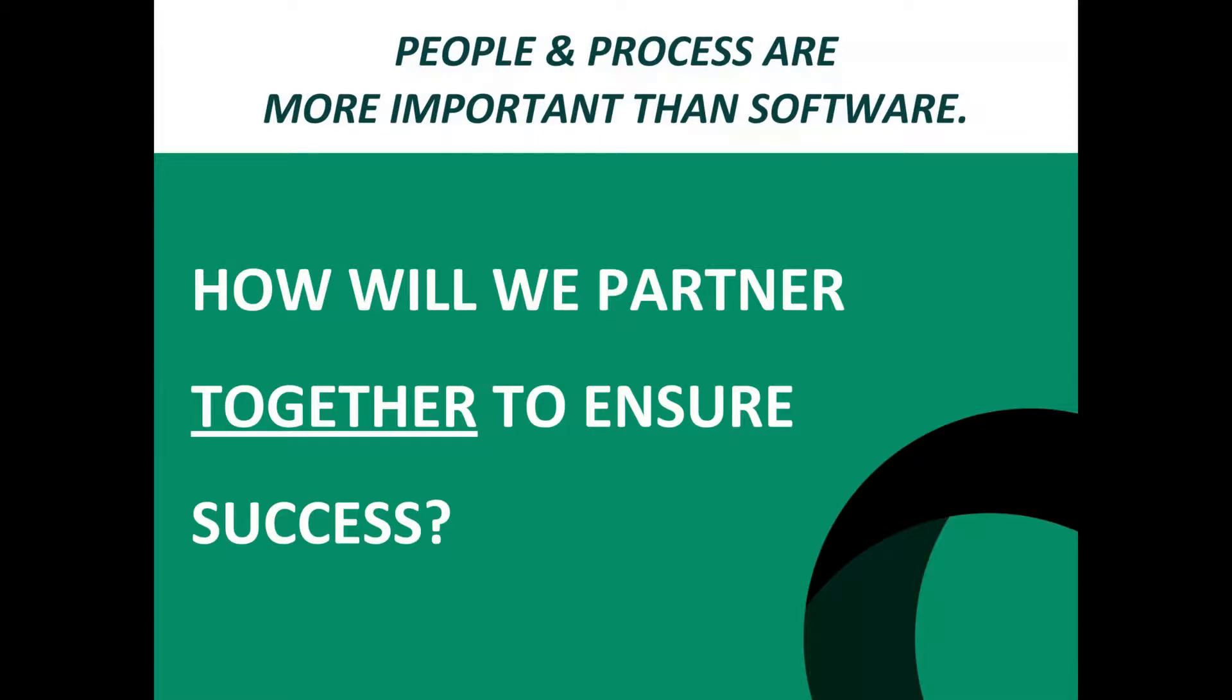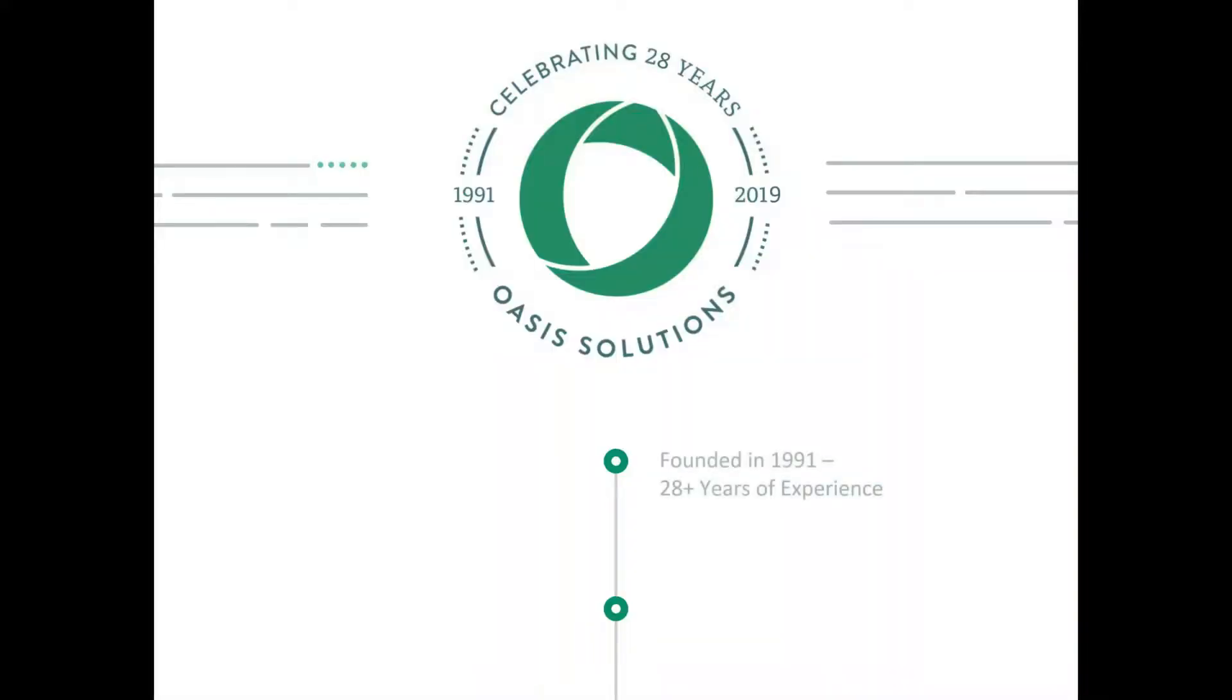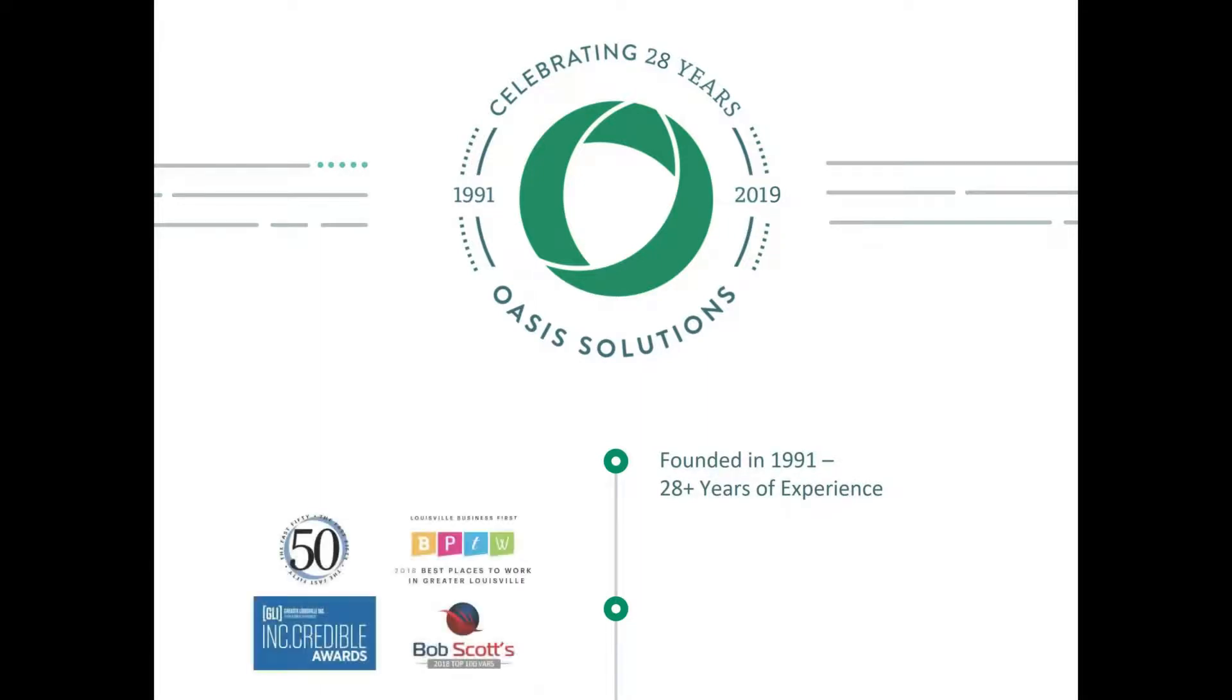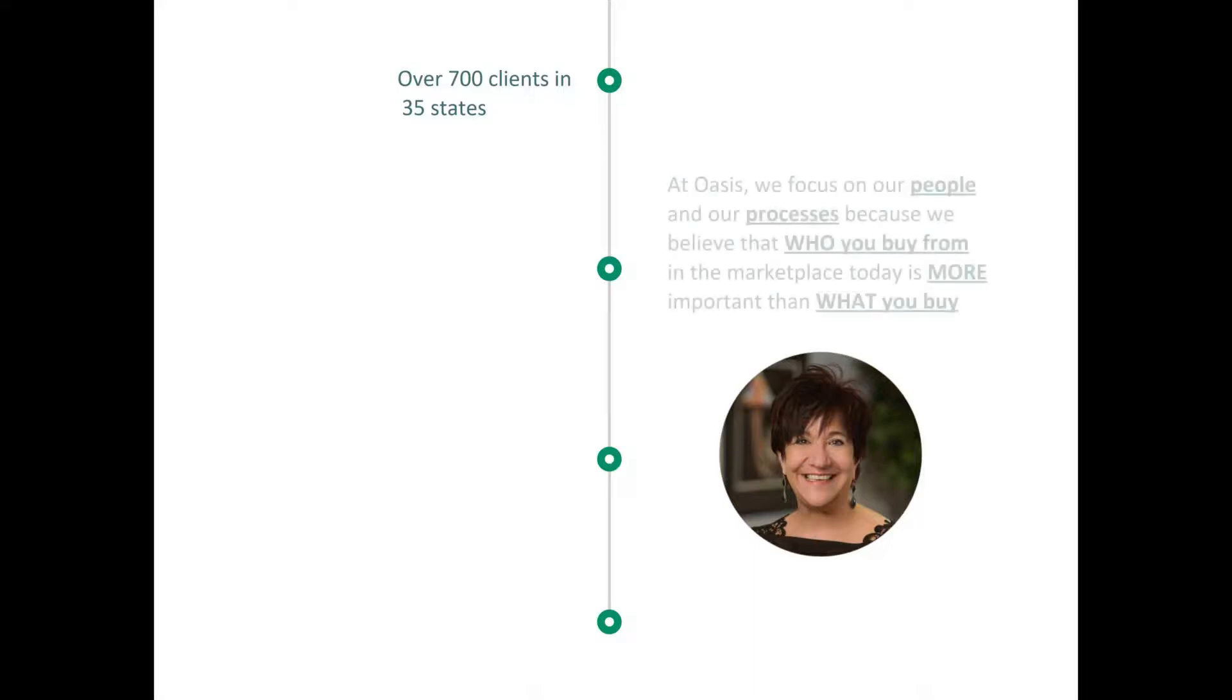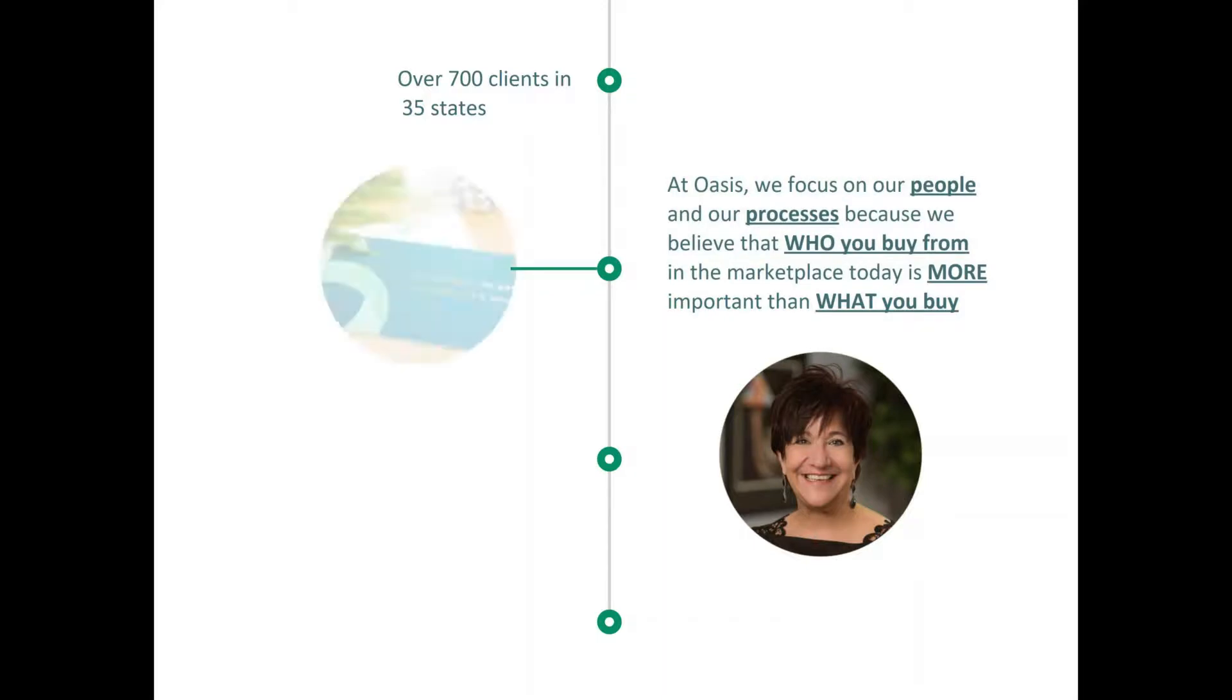At OASIS we feel that people and processes are more important than software. How we partner together will ensure your success. We have been in business since 1991, 28 years, May 1st, and are currently on the Fast 50 Awards, Best Places to Work, and were awarded the People's Choice Awards for the Greater Louisville Inc. Incredible Awards. We also are on the prestigious Bob Scott's Top 100 VARs in our industry. We have over 700 clients in 35 states.